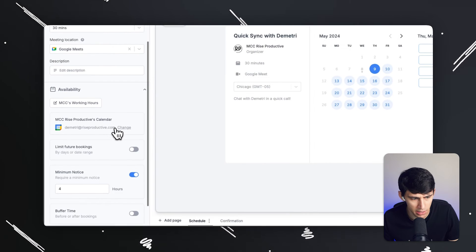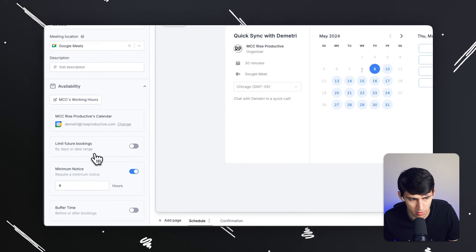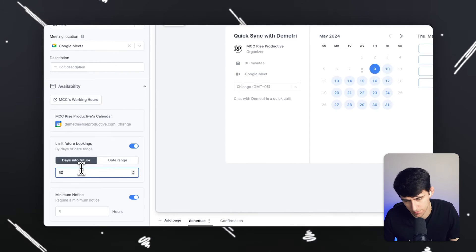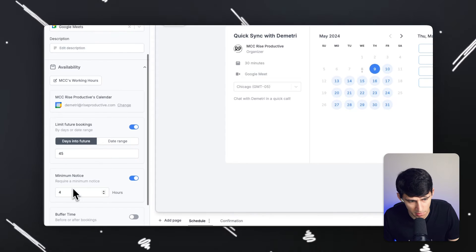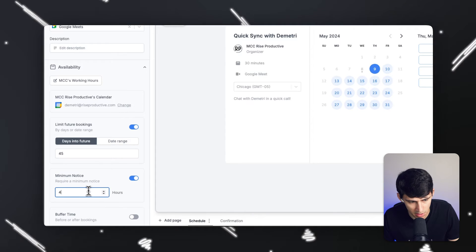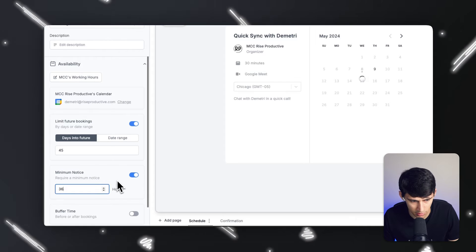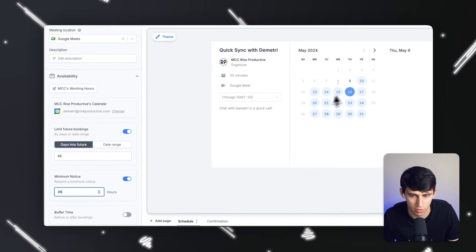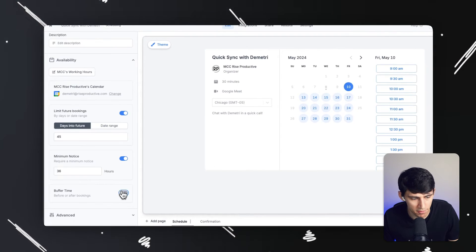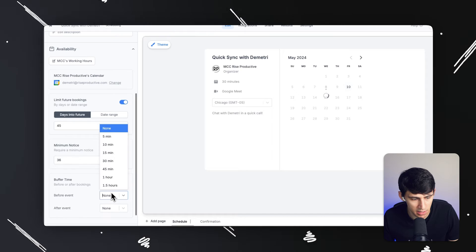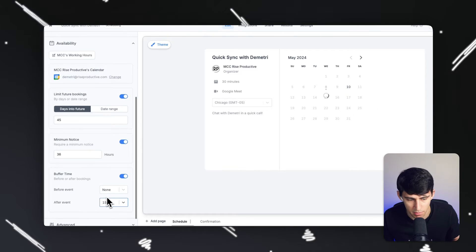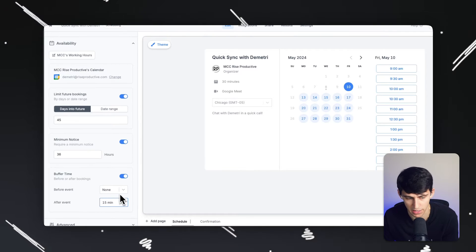For me, I want to limit the number of bookings so that it's only 45 days into the future — I don't want it too far out. I want minimum notice to be 36 hours, so I get a day and a half-ish. Only Friday would be open for me. I want buffer time to be about 15 minutes after; I don't really care about before.